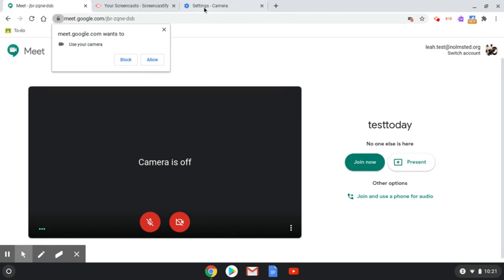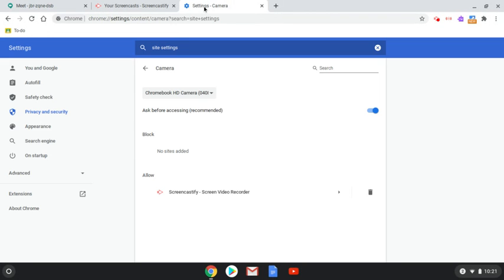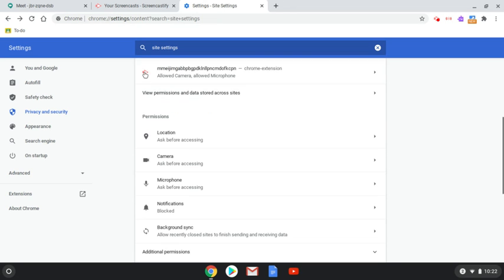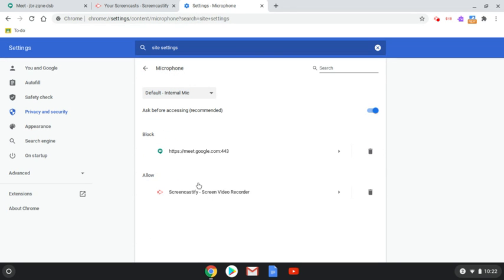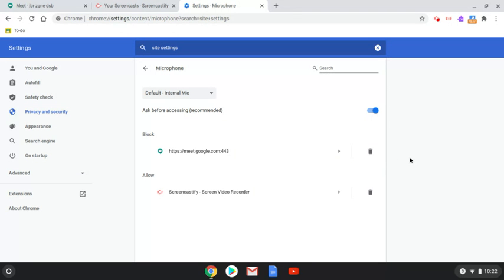So this site settings will also allow you to manage the microphone permissions as well. So you can go ahead and trash can the ones that you do not want and then reload your site, making sure this time that you allow the permissions that are needed.